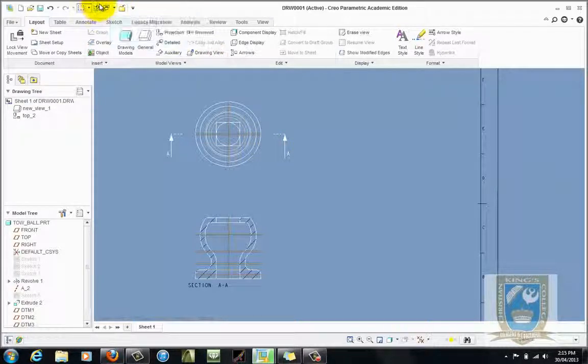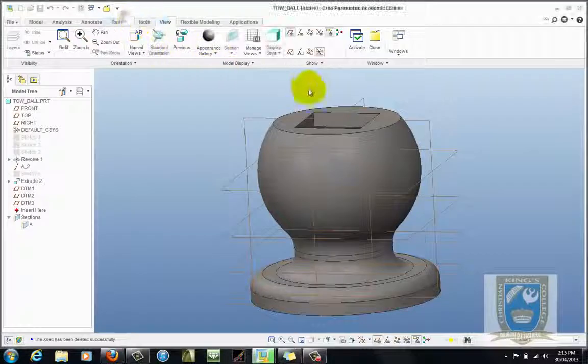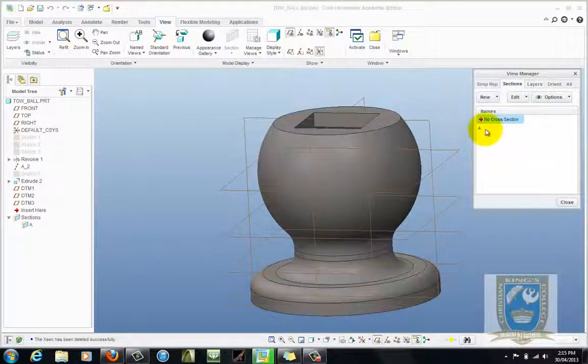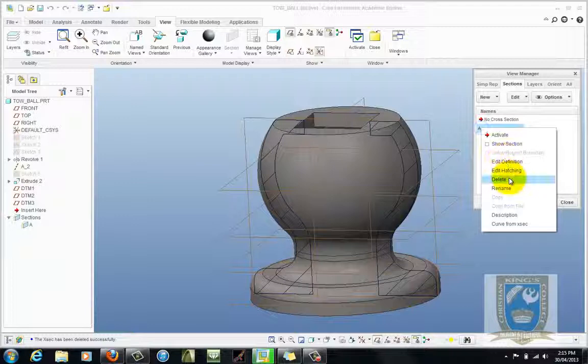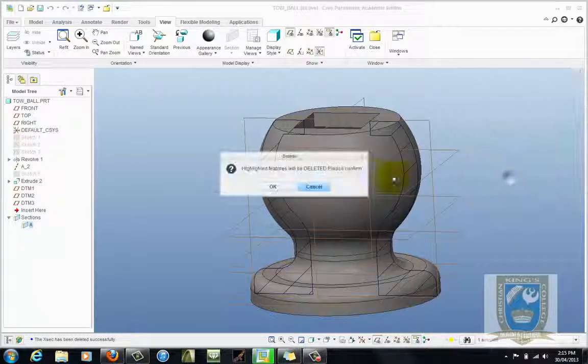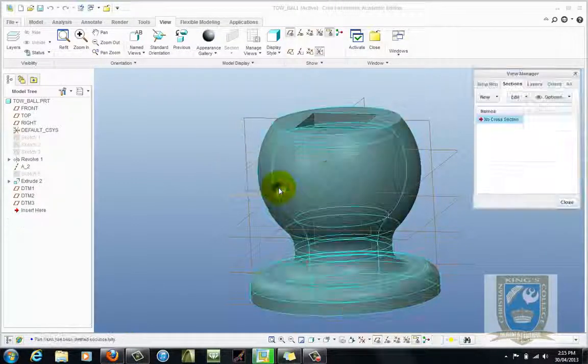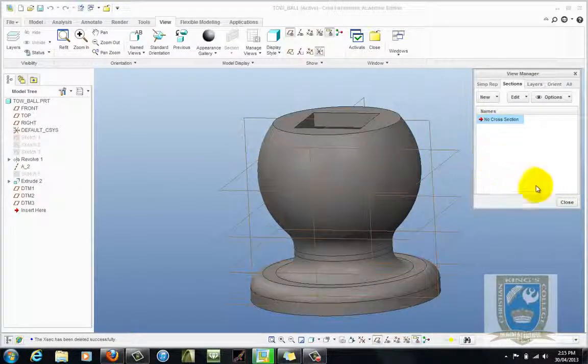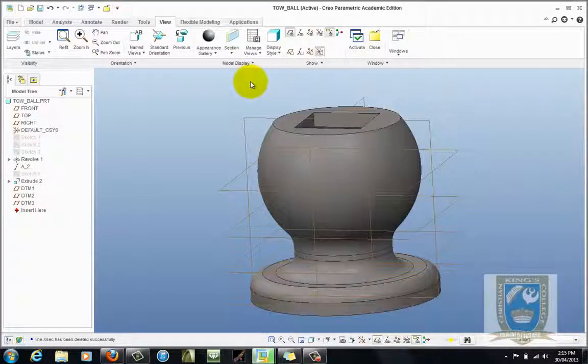So back to the part. Go to your manage view and let's get rid of that. That was just right click to get rid of it and delete. And then back to the part again. Sorry back to the drawing.